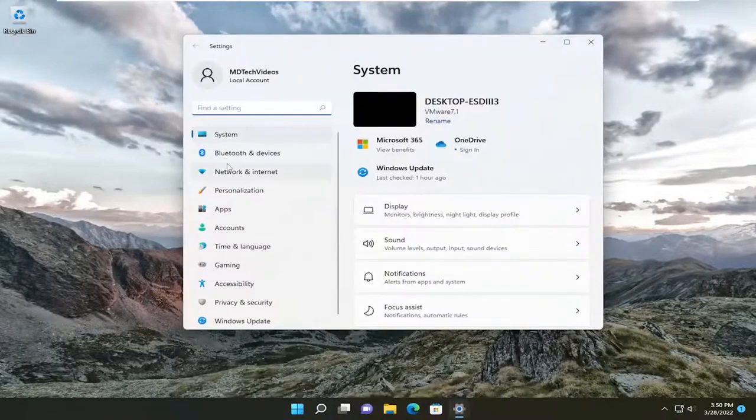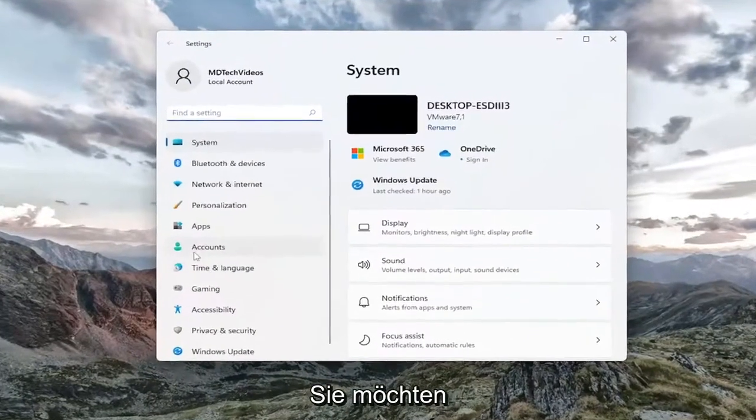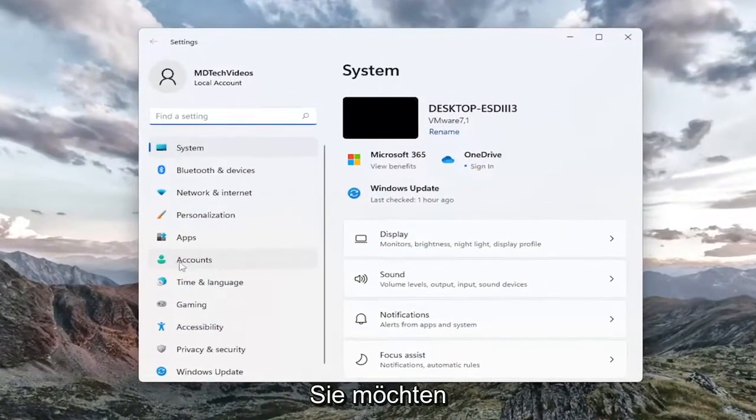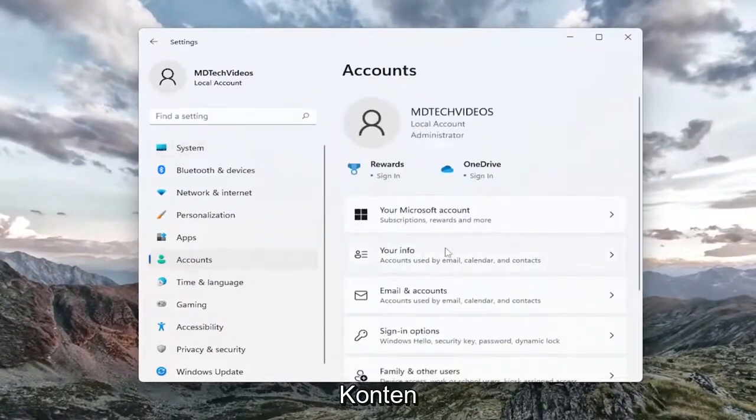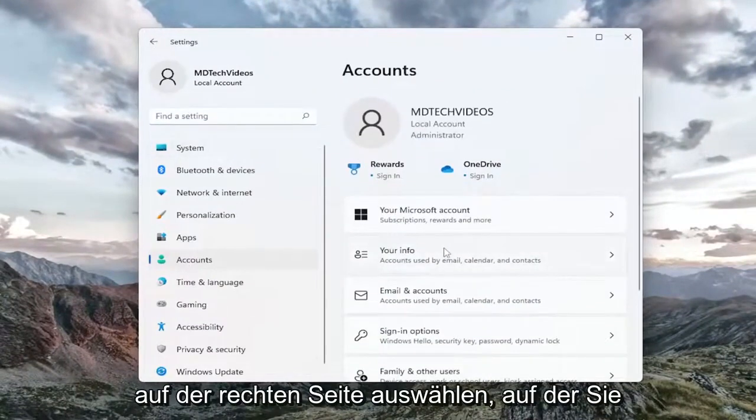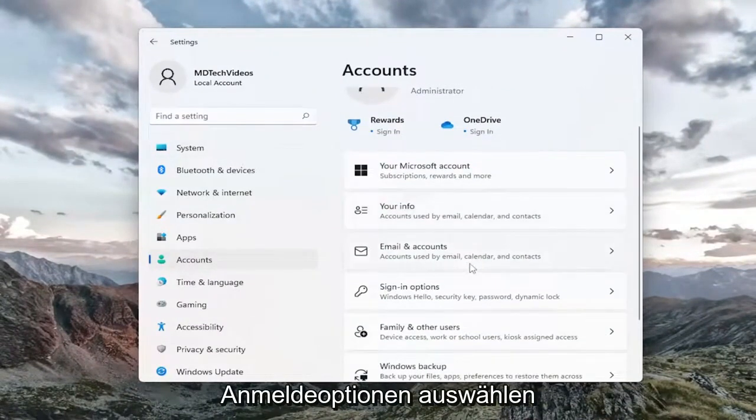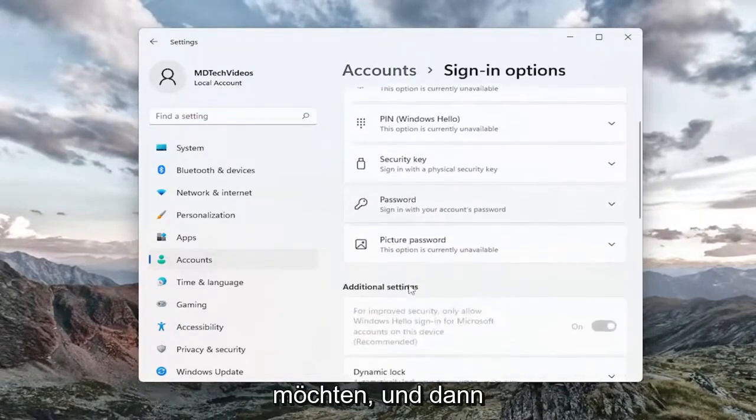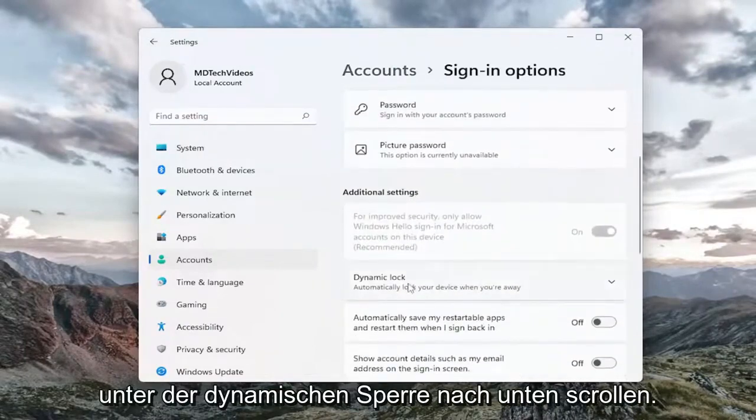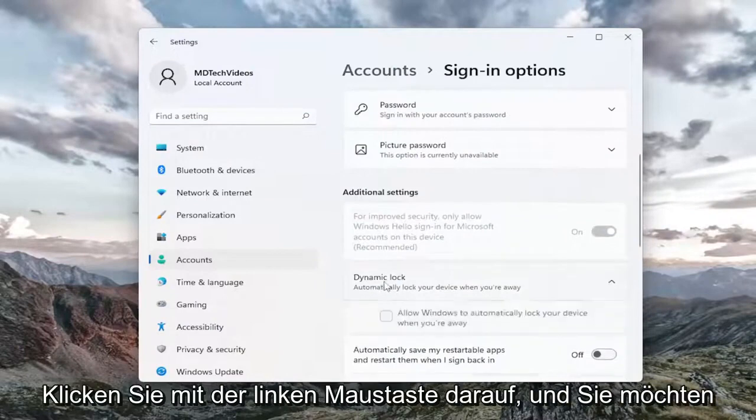Go ahead and open that up and then on the left side you want to select Accounts. On the right side you want to select Sign-in options and then scroll down underneath Dynamic lock.